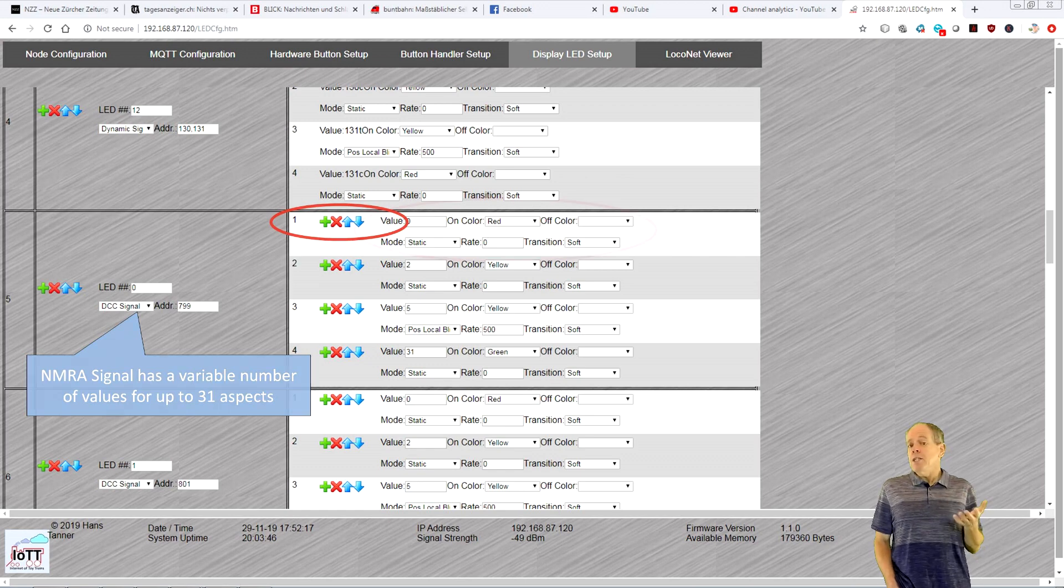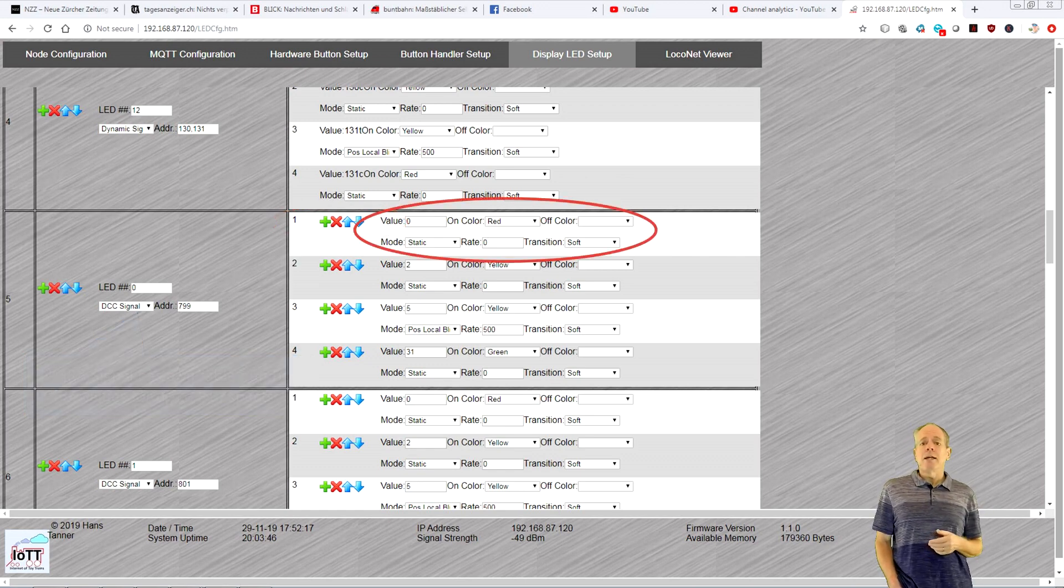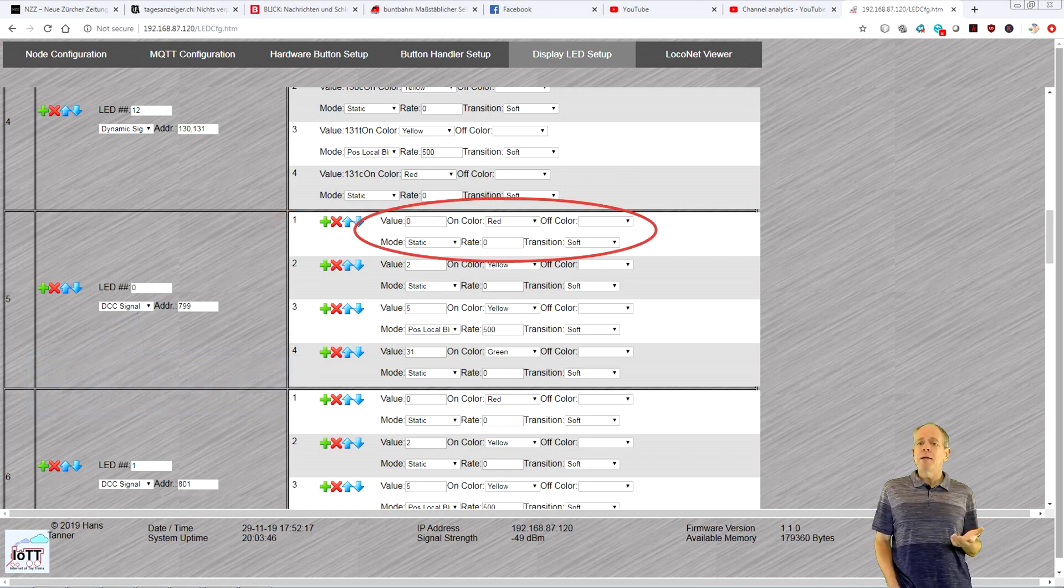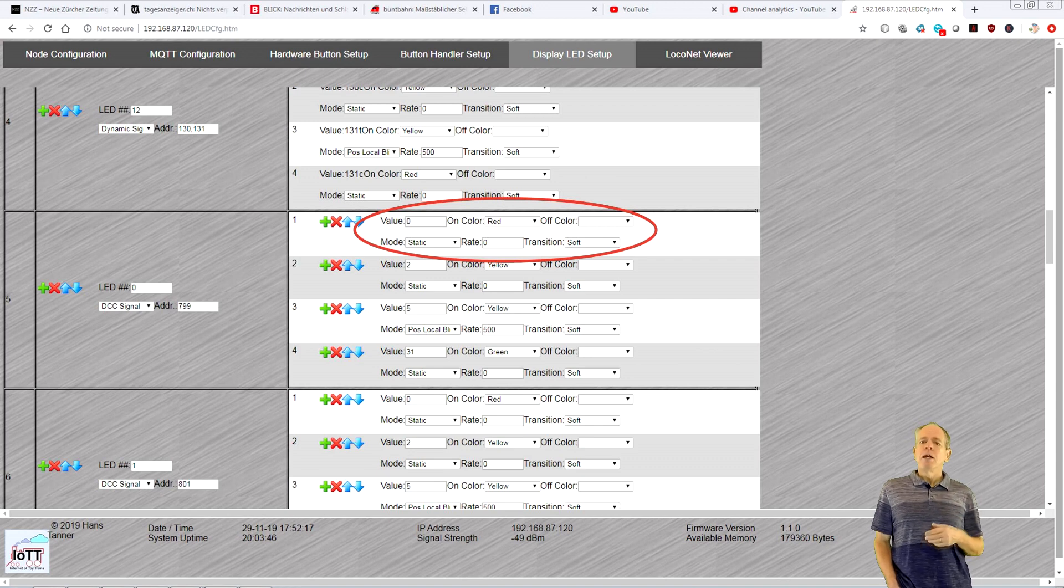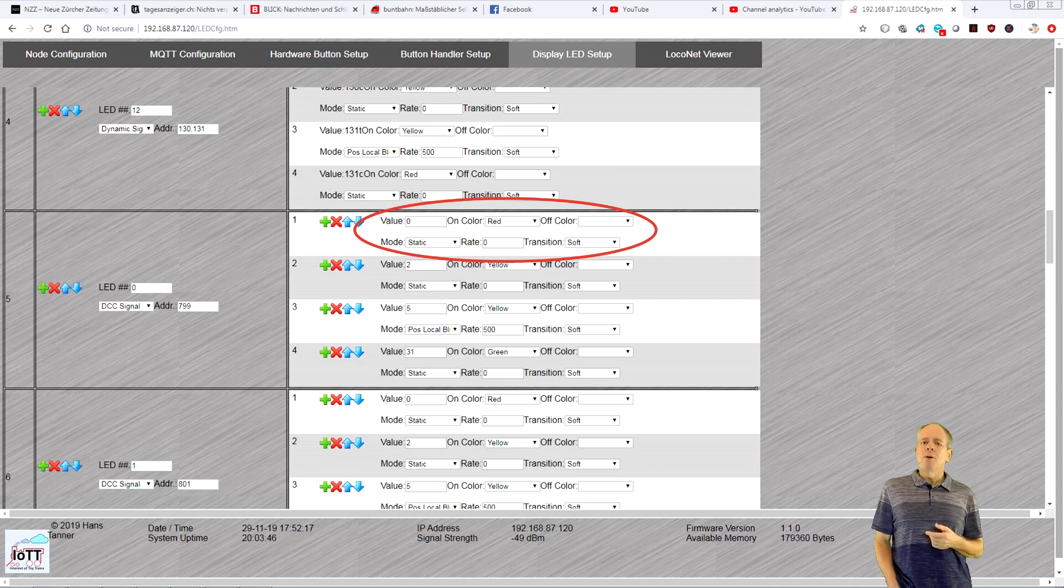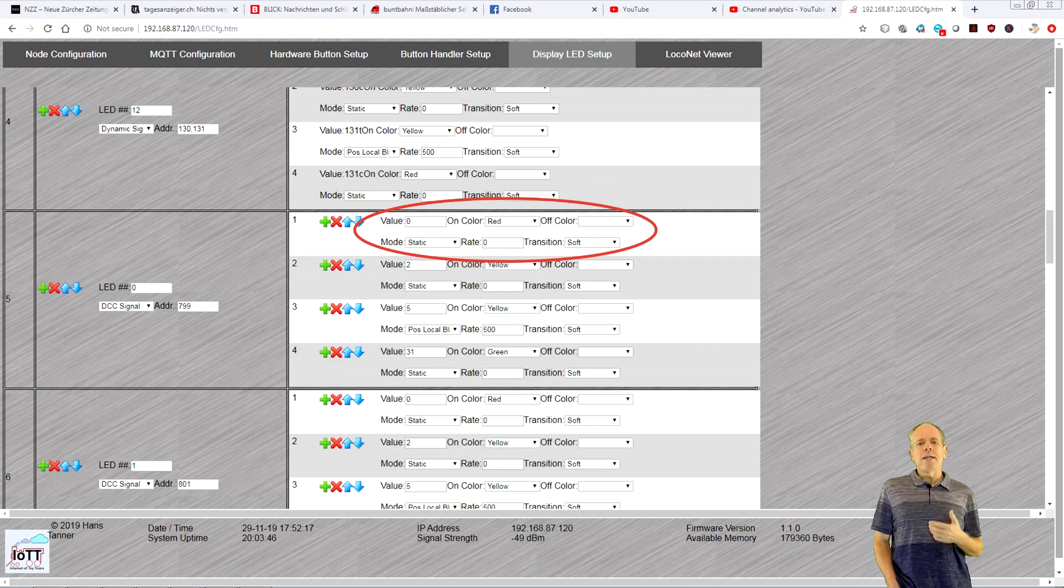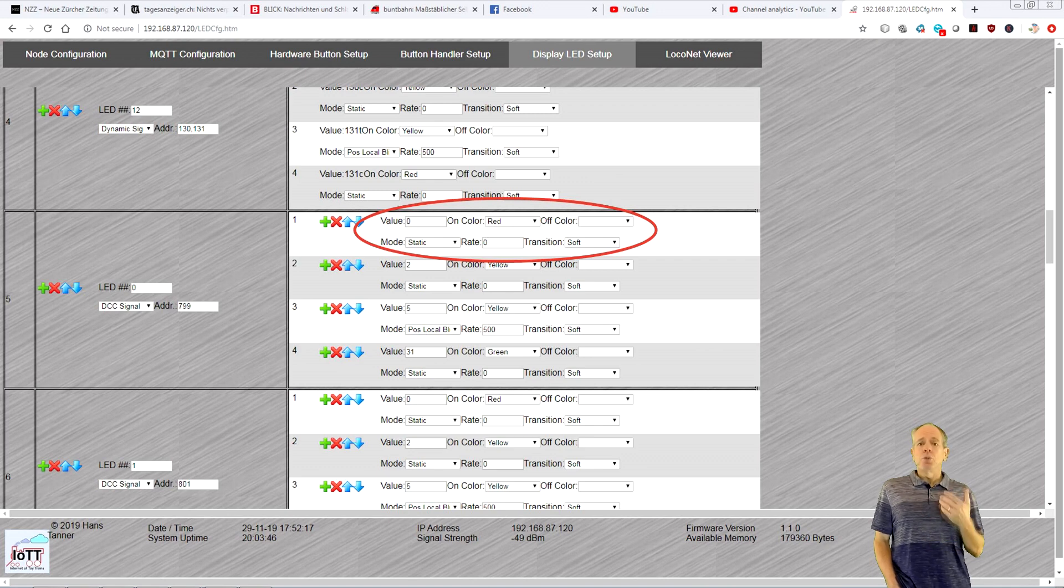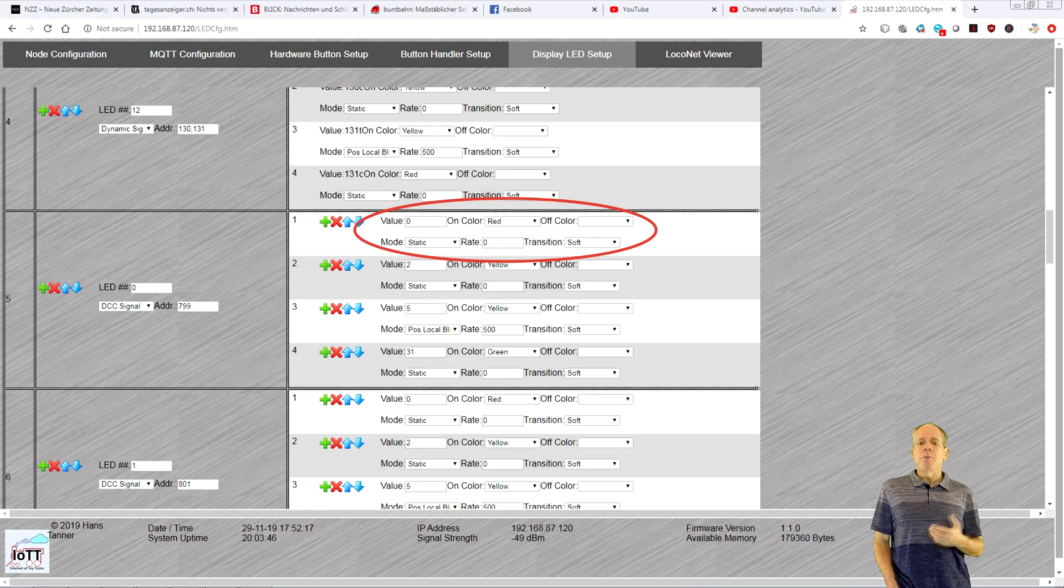For each entry, you can then define color, display mode and transition mode. If you select a local blink mode, you can also specify the blink rate. For global blinking, it will use the rate specified at the top of the screen.